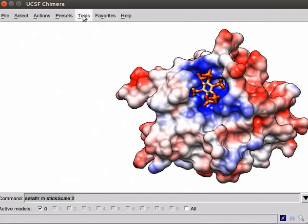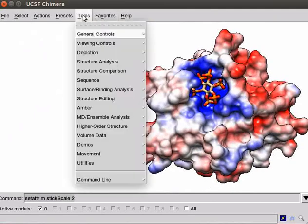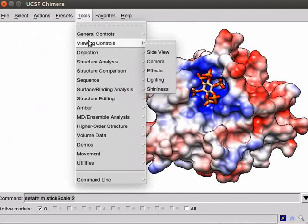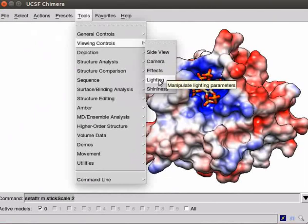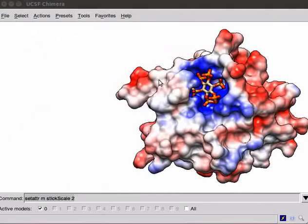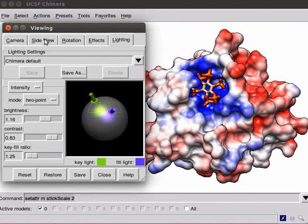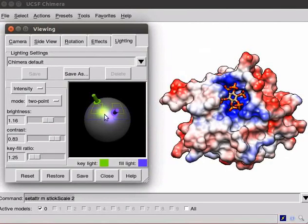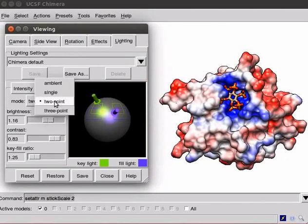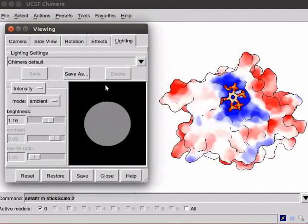Click on Tools menu. Scroll down and click on Viewing Controls. Click on Lighting from the submenu. A viewing window opens with tabs to change different viewing settings, such as Camera, Side View, Rotation, Effects, Lighting. Under the Lighting option, to view a simple line drawing appearance, click on Mode button. Select Ambient from the list.